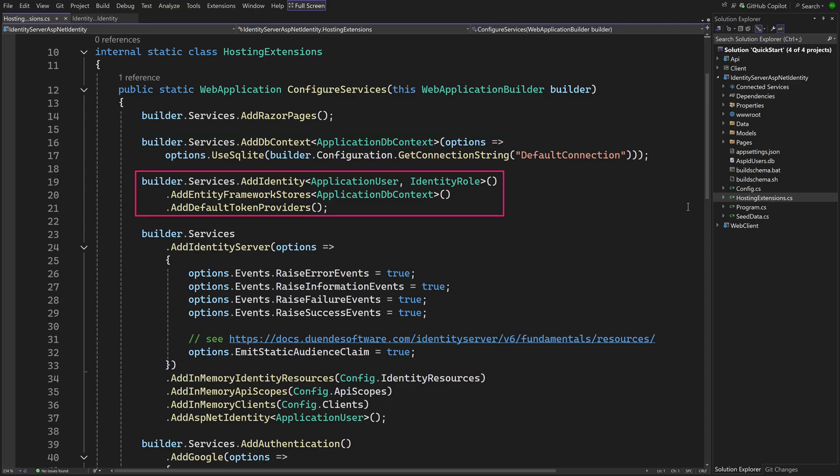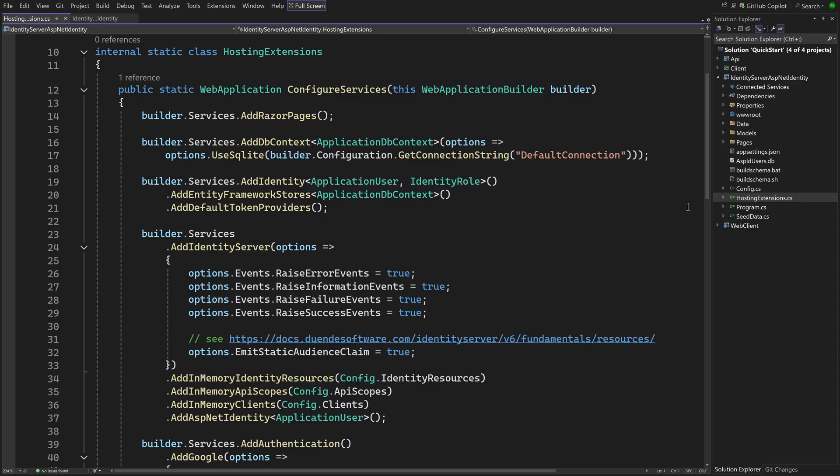Next, Add Identity configures Identity as normal, specifying a user and a role class, and telling it to use Application dbContext and the default token providers. The rest of the method is what you would expect. As you can see the template uses an in-memory configuration present in the config static class.